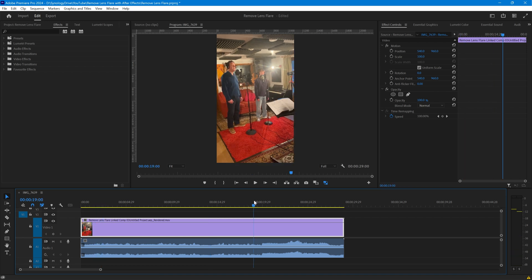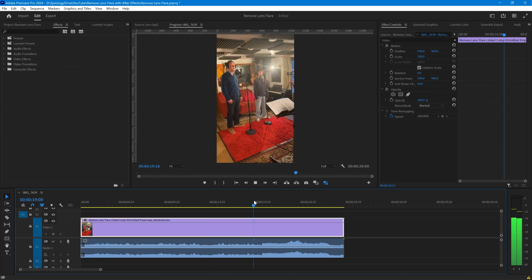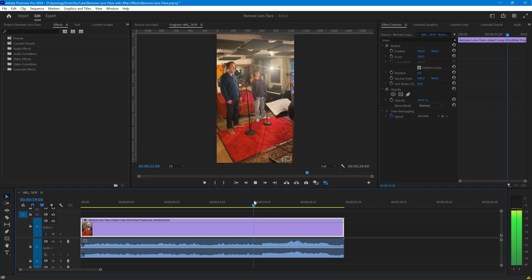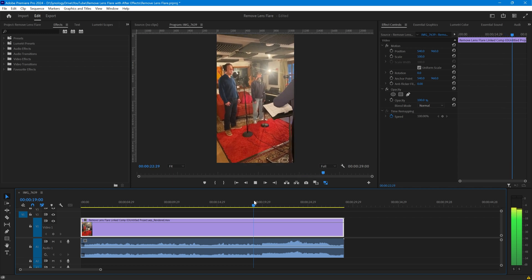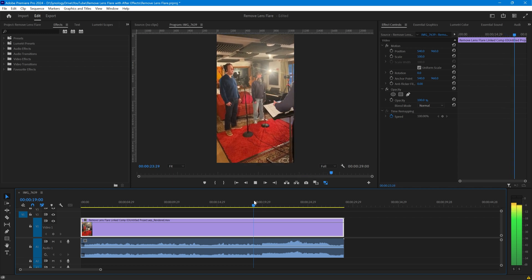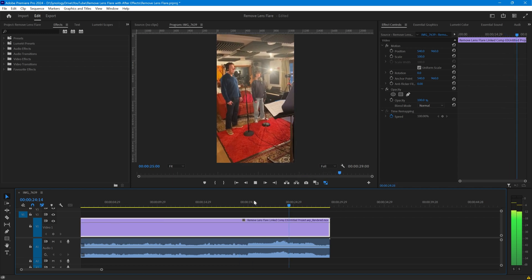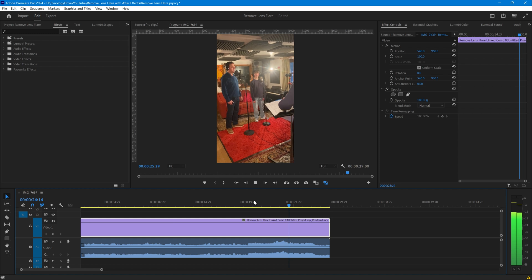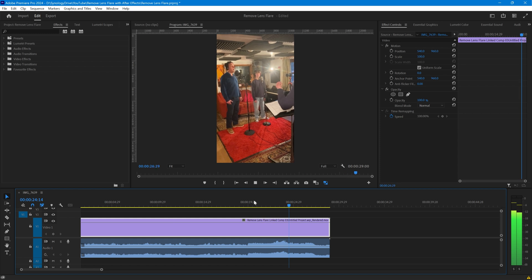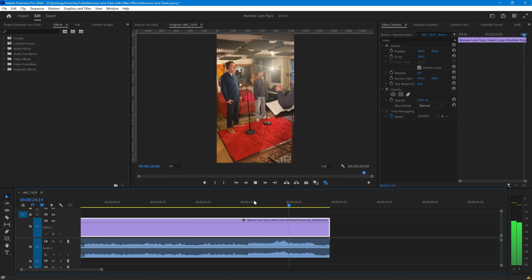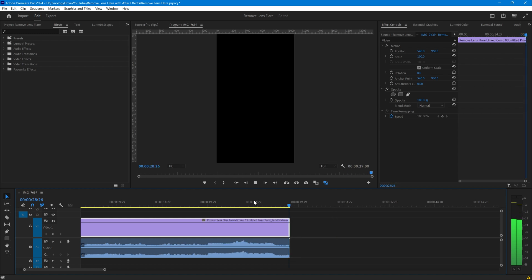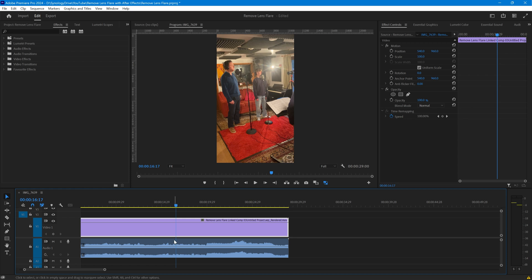Let me just play from this part a few seconds and you can see the video is playing perfectly and we have no lens flare spot within it.